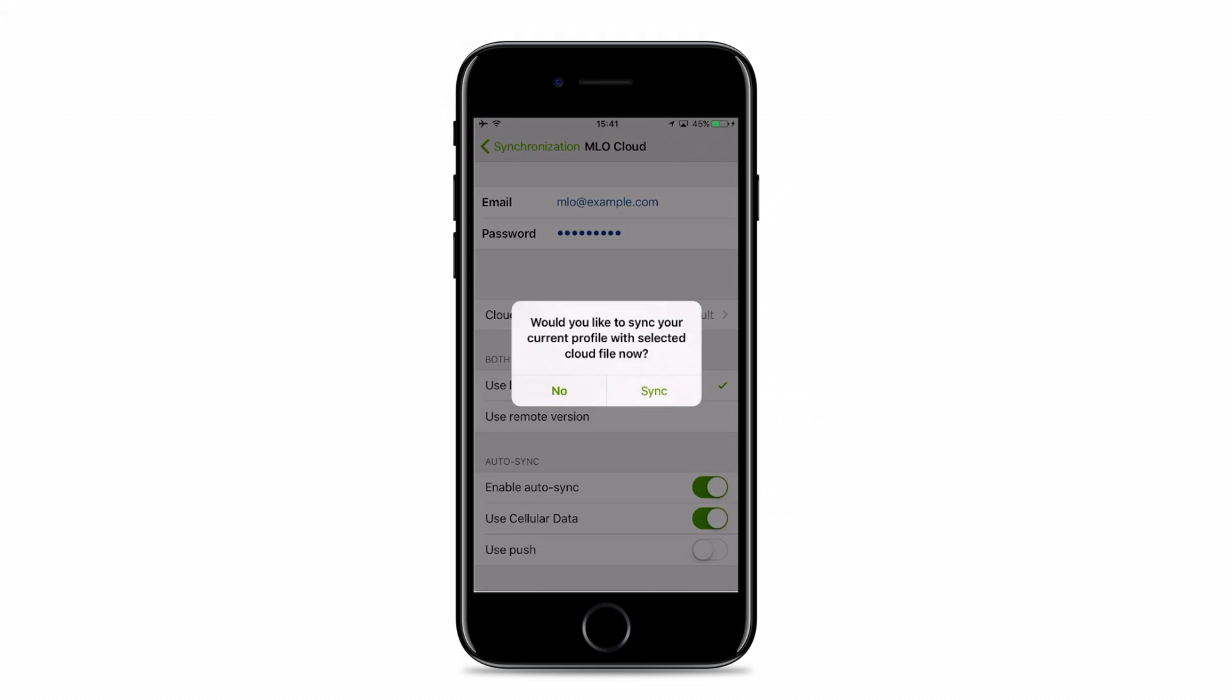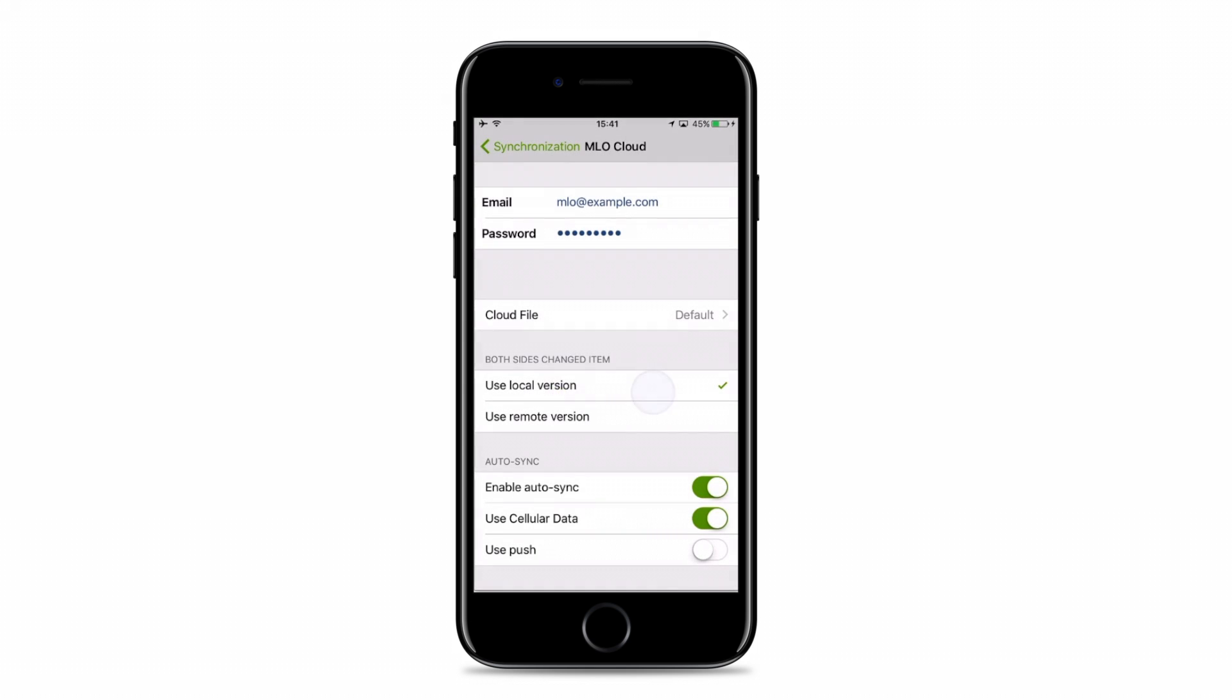The pop-up will ask if immediate sync is needed. If you tap Sync, it will be triggered using default settings. If you wish to edit the settings, tap No.